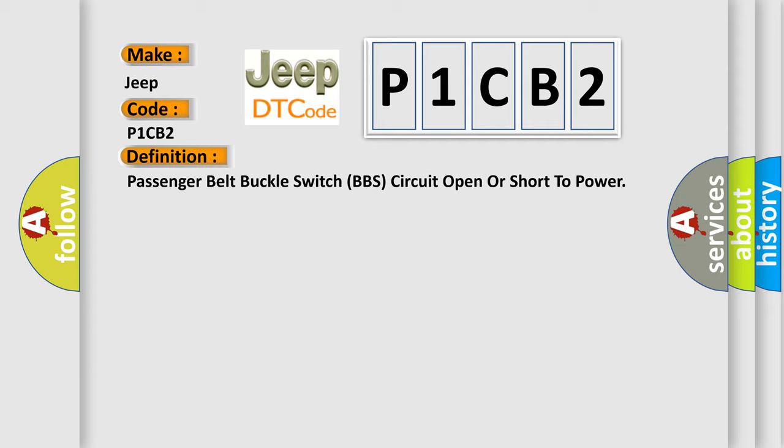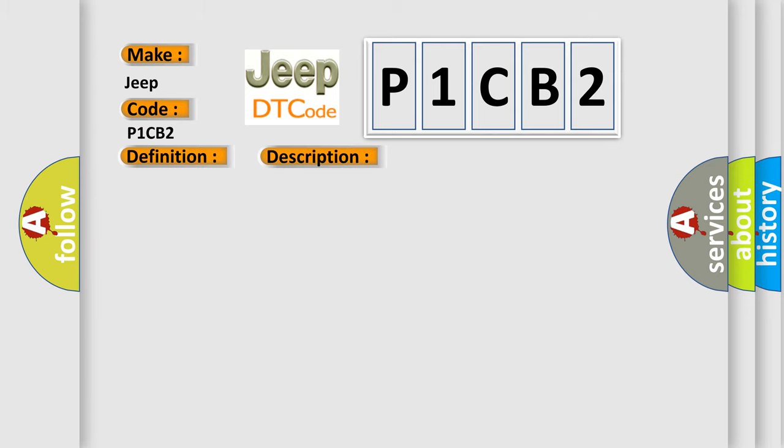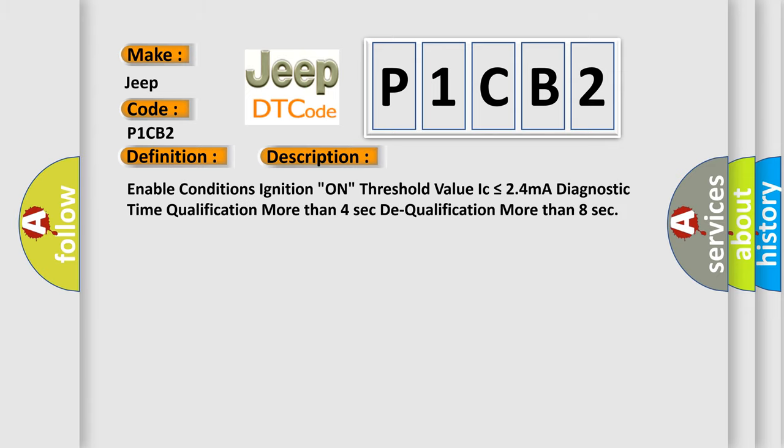And now this is a short description of this DTC code. Enable conditions: ignition on. Threshold value: IC is less than or equal to 24 mA. Diagnostic time qualification: more than 4 seconds. Dequalification: more than 8 seconds.